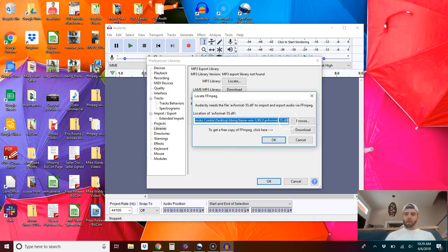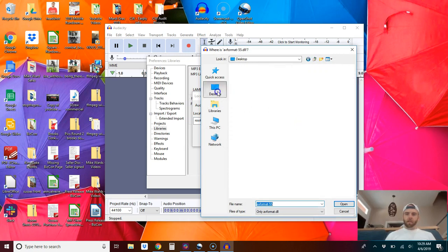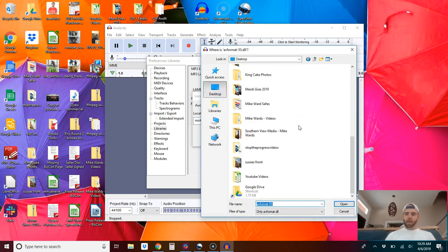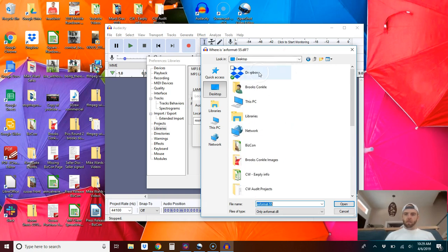Okay, so we need to browse and go to where we downloaded that folder. Let's see.